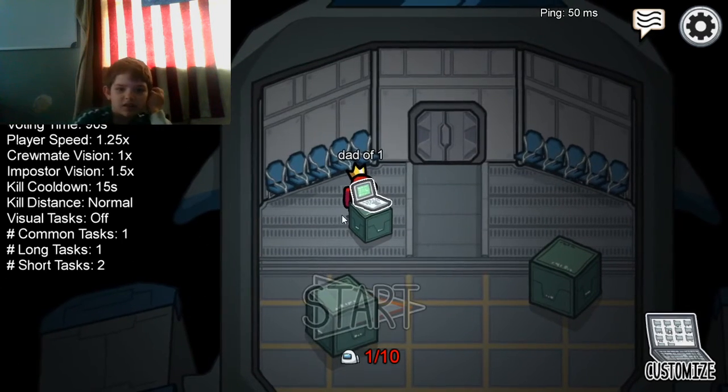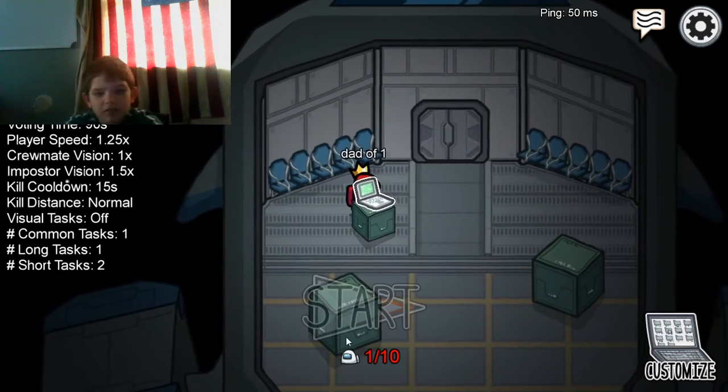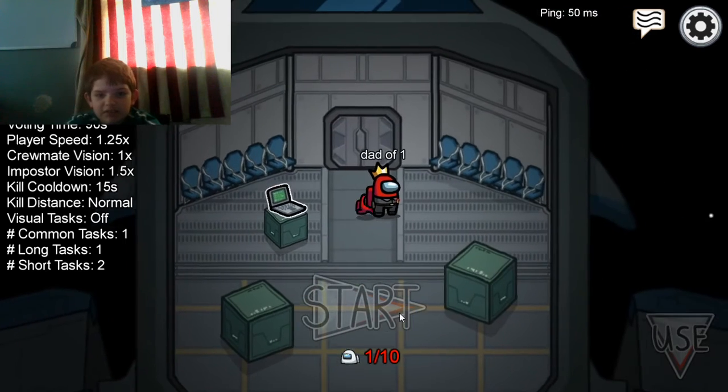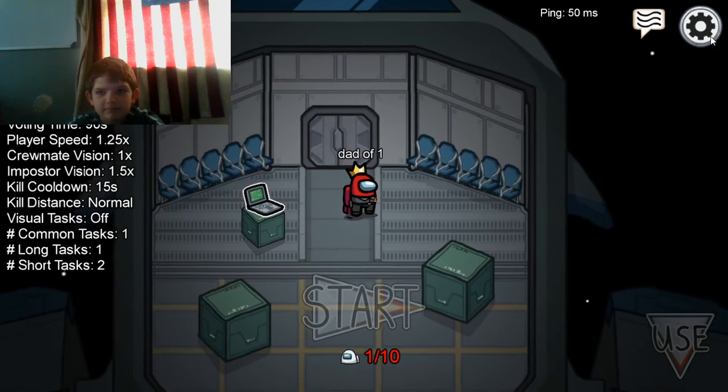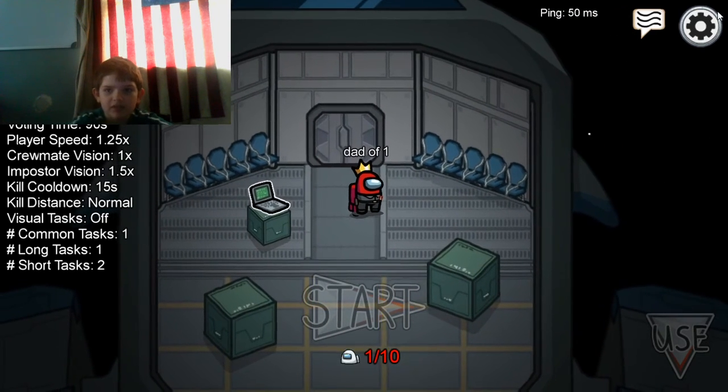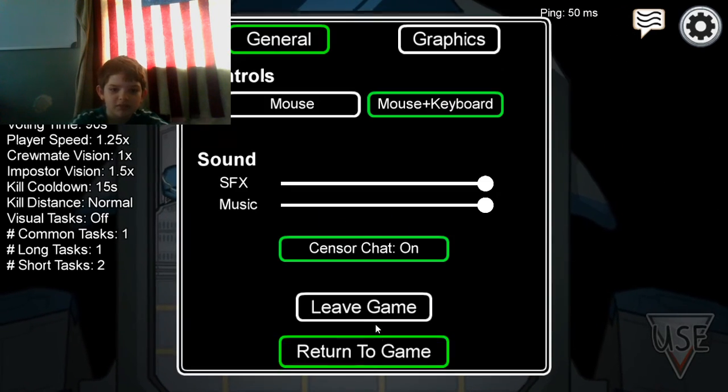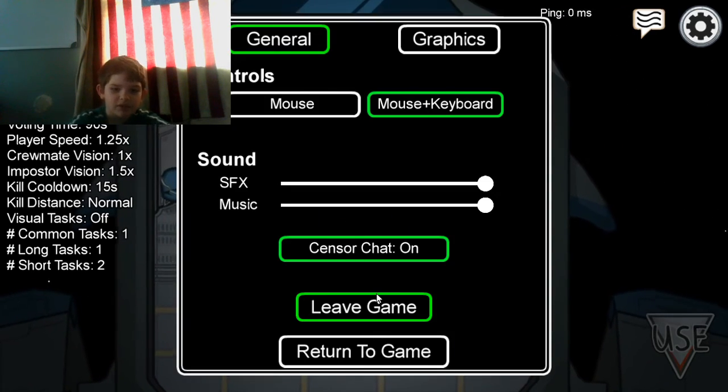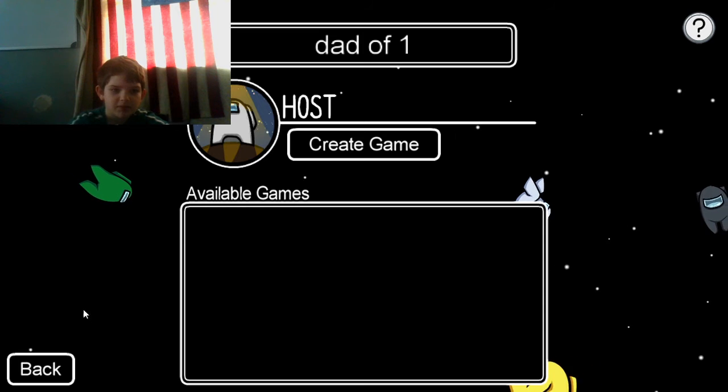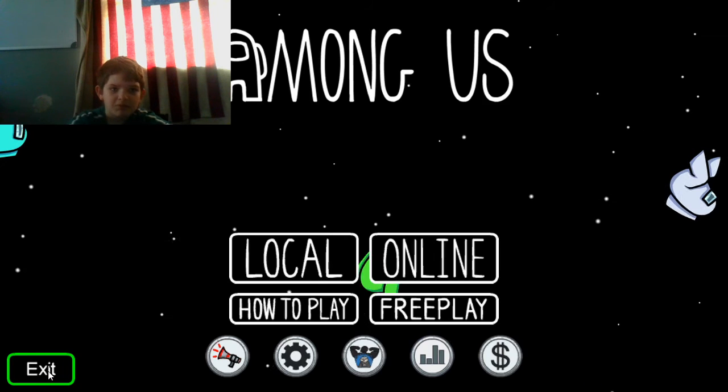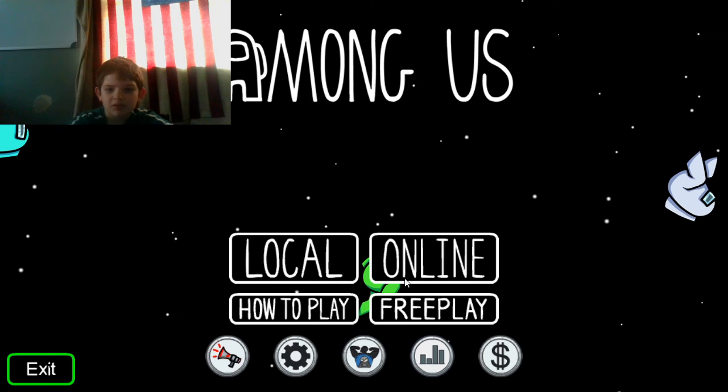So yeah, this is what you're going to see every time I do a video. You'll see me and there'll be a bunch of them. I'm not going to go there, I'm going to go to Among Us.